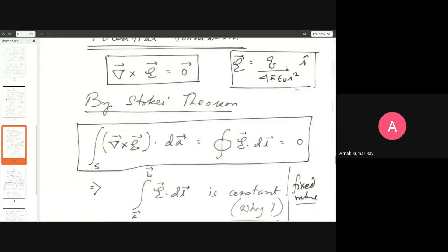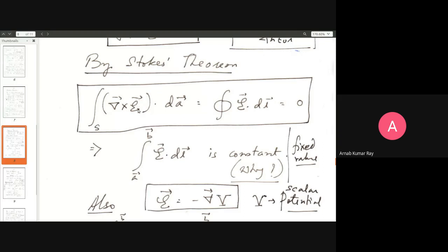Since curl of E is zero, by Stokes' theorem the closed path integral of the electric field is also equal to zero. This means going from point A to point B and coming back from B to A by another path will give the same result. So in a conservative field it doesn't matter how you go from one point to another — the path integral of that field will be the same, just like work done, which is force dot displacement.